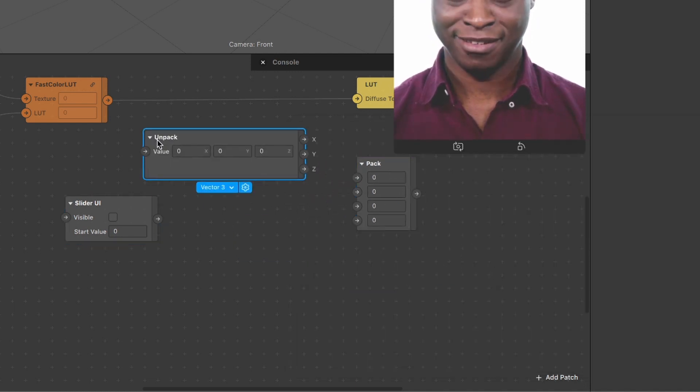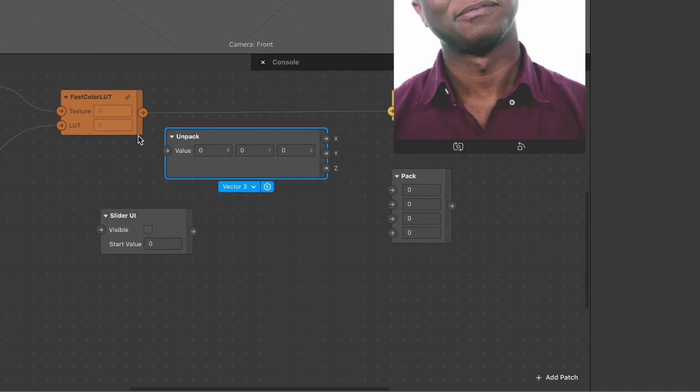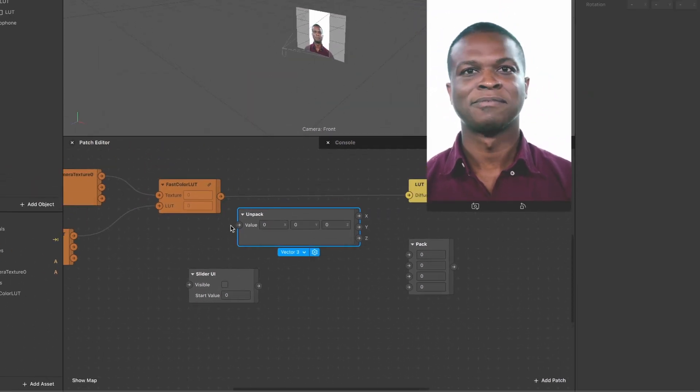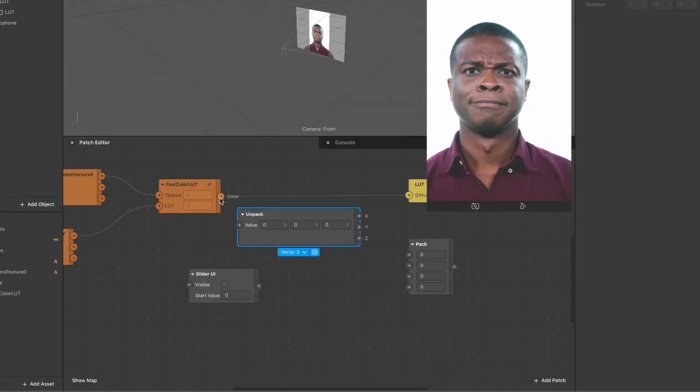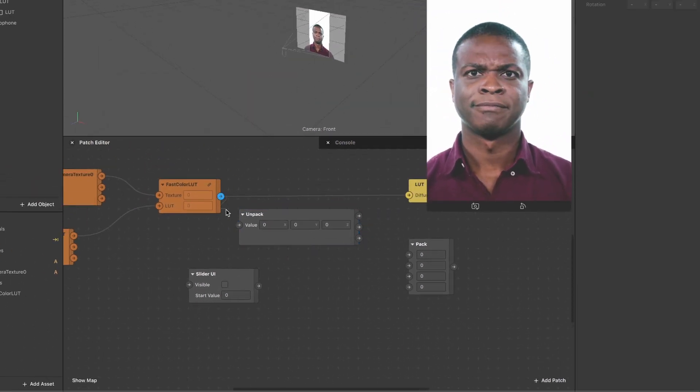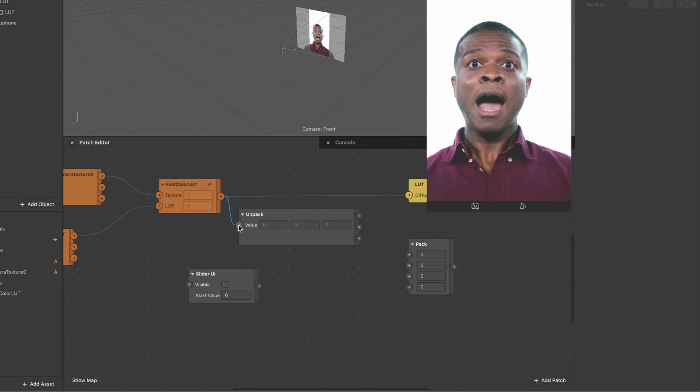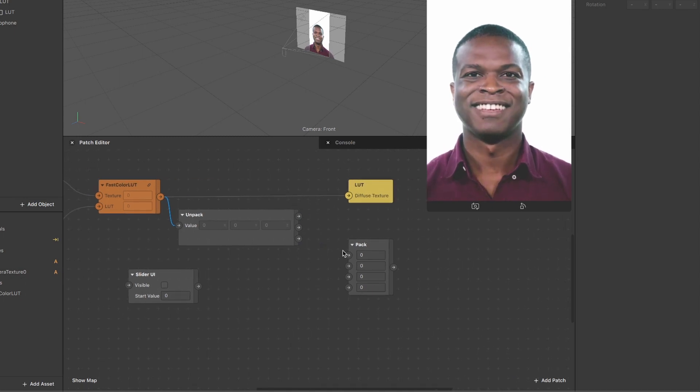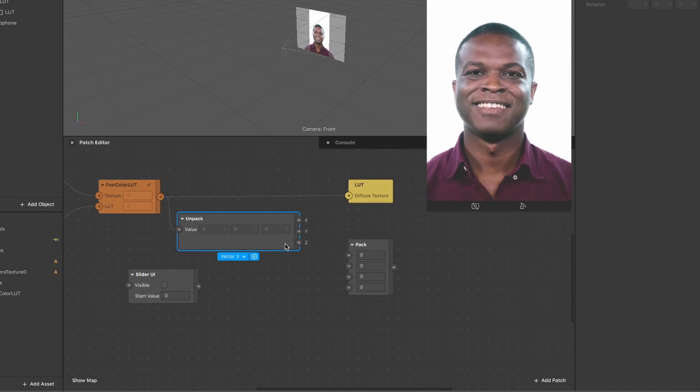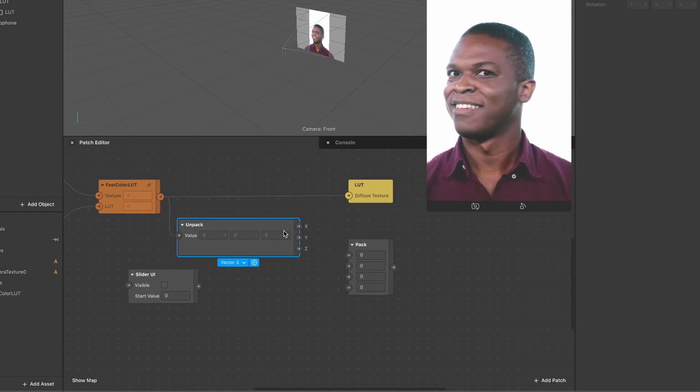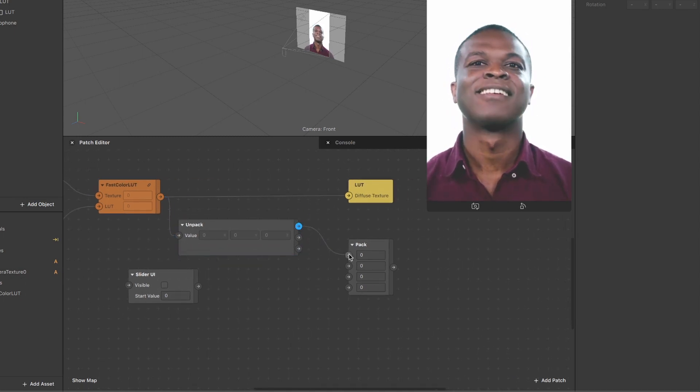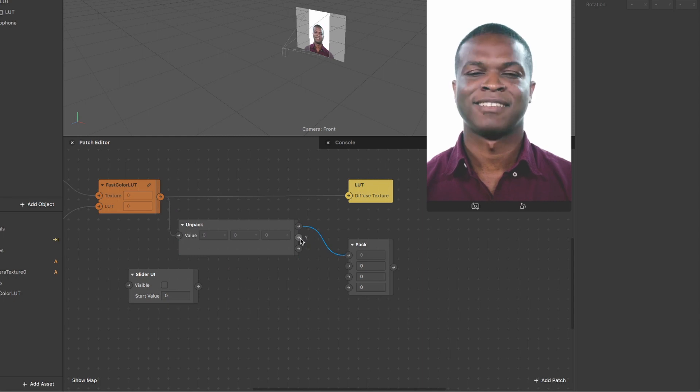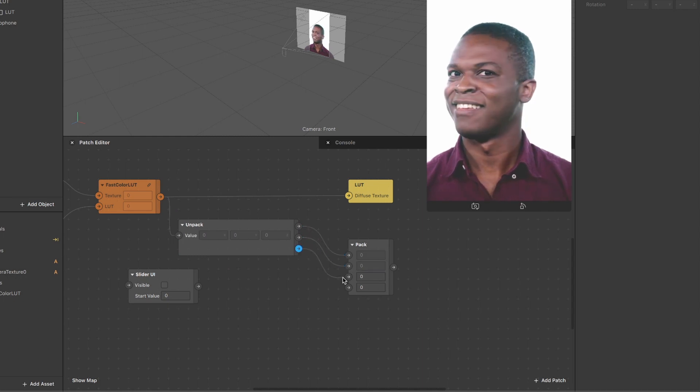Now we have to wire this up here. At first, we have to connect the output color of the fast color LUT to the value of the unpack patch. Then just connect the three outputs of the unpack patch with the first three inputs of the pack patch.